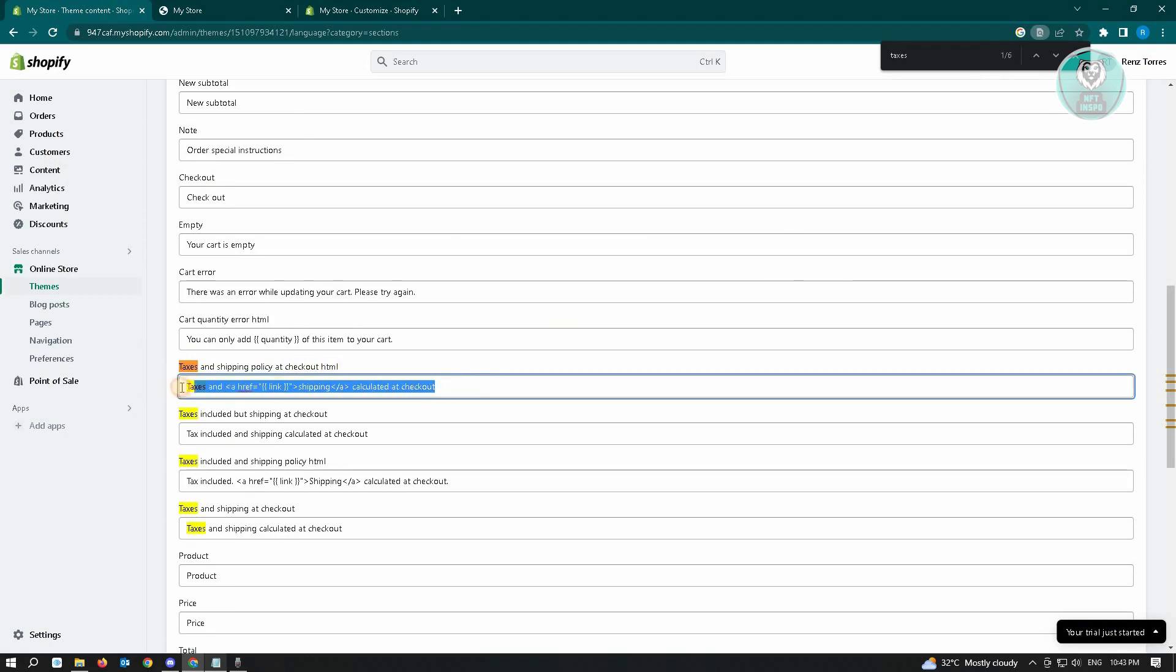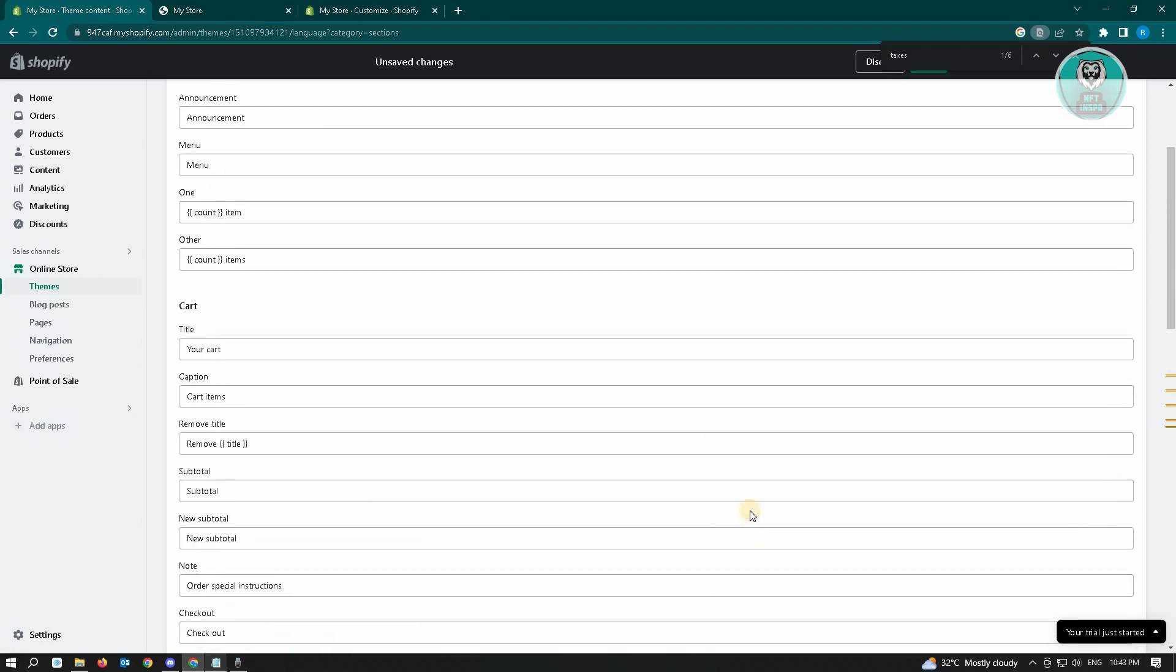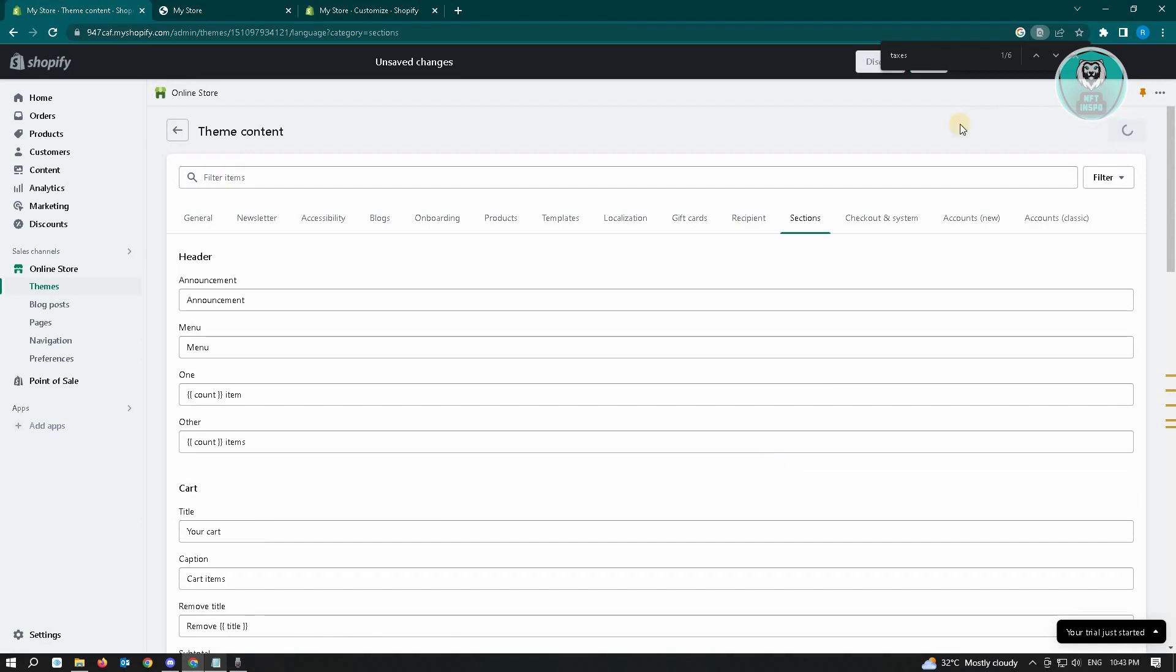So we want to remove the contents for this one. So when we remove this content it's actually going to remove the shipping calculated at checkout in Shopify. So once you've deleted that, go ahead and scroll up here and just click on save.